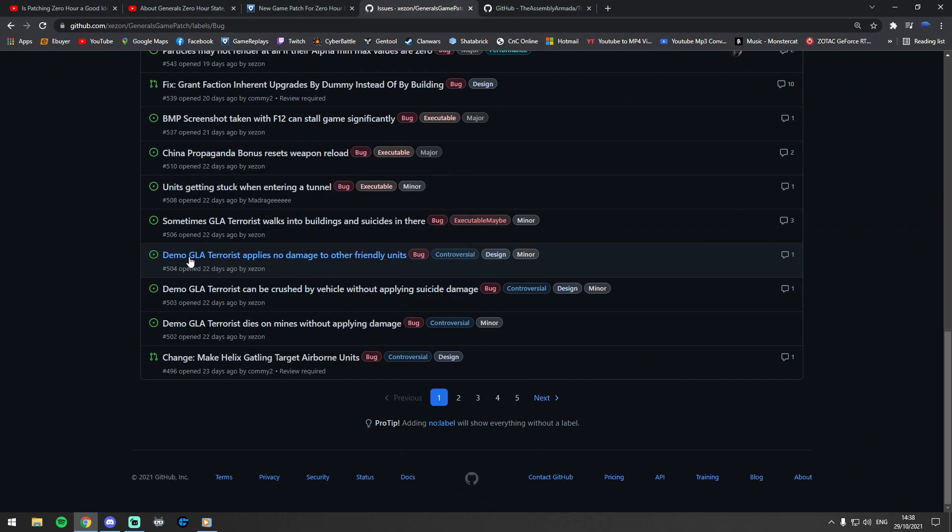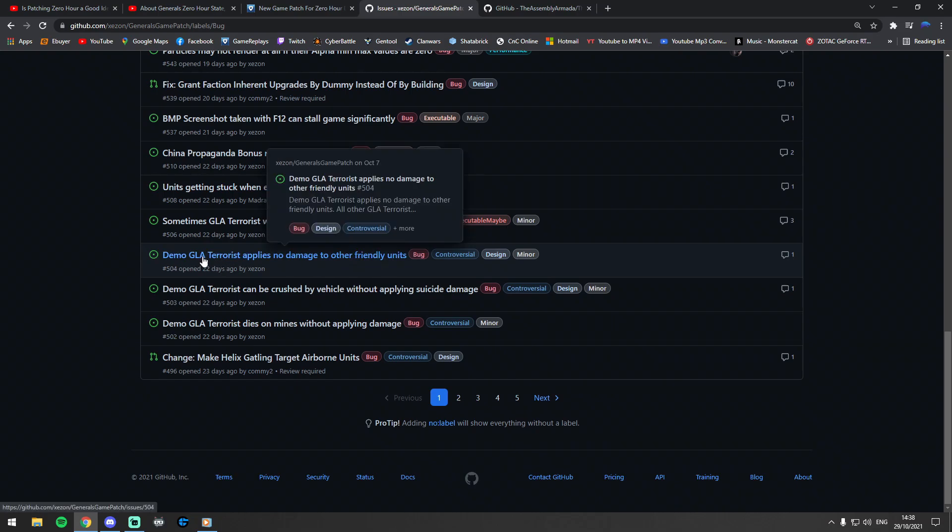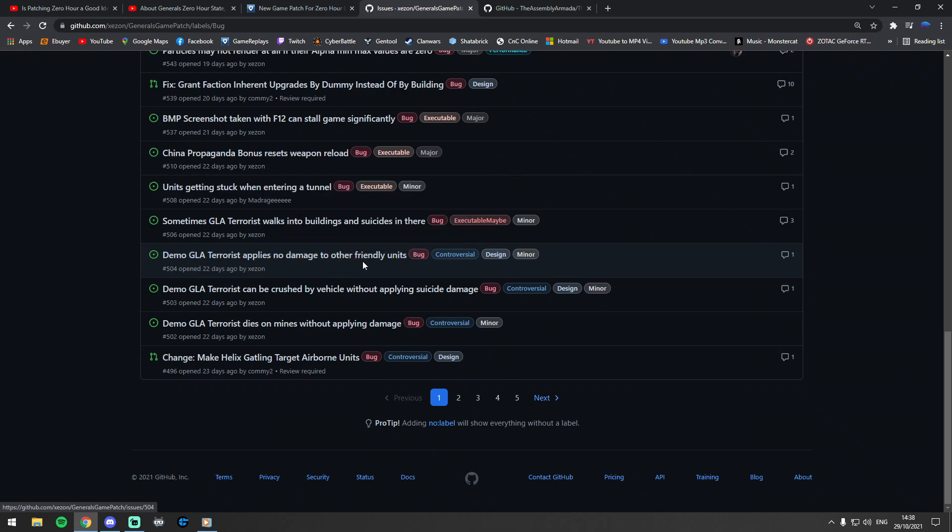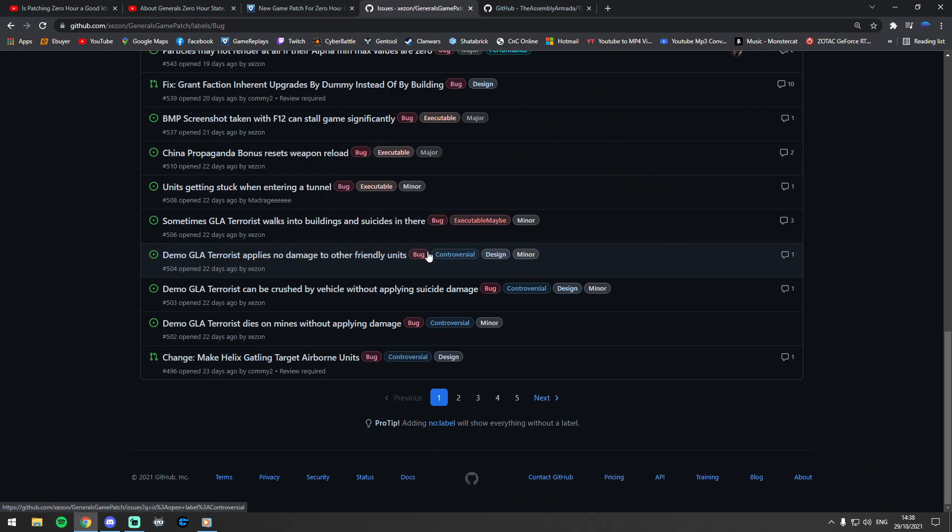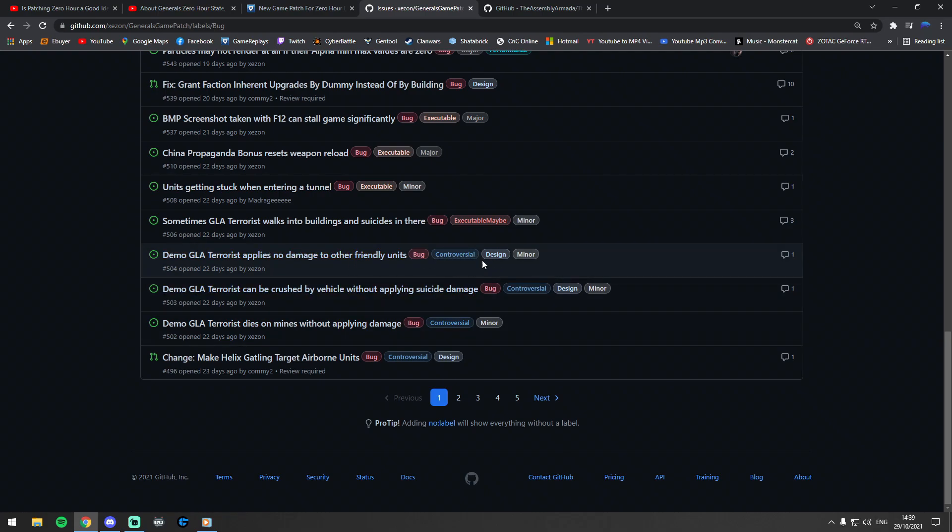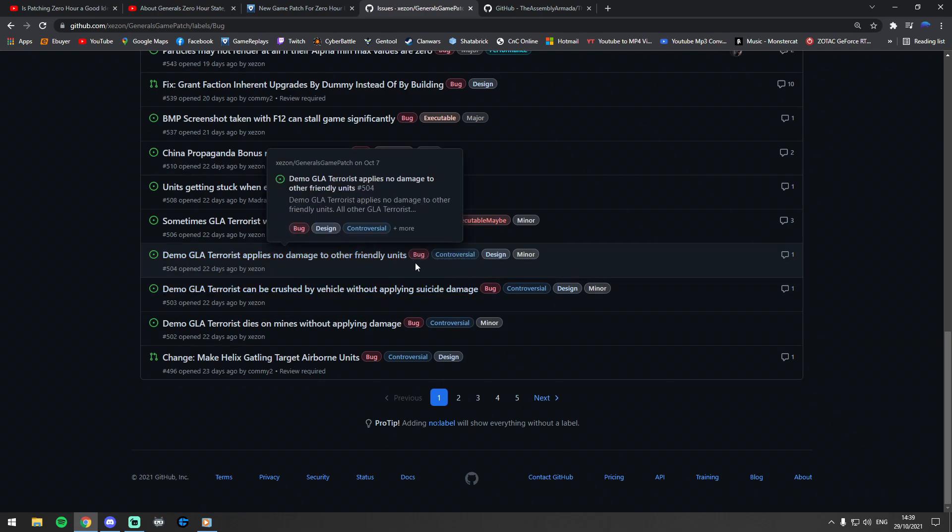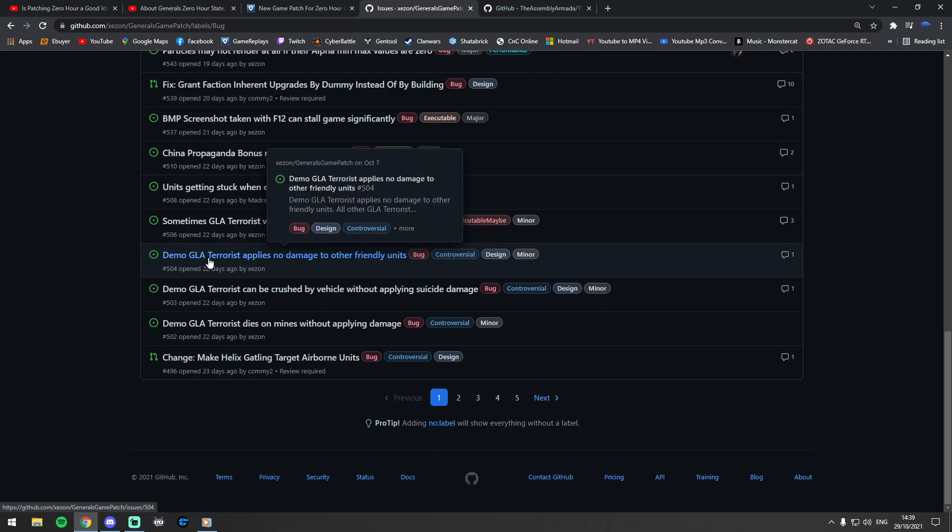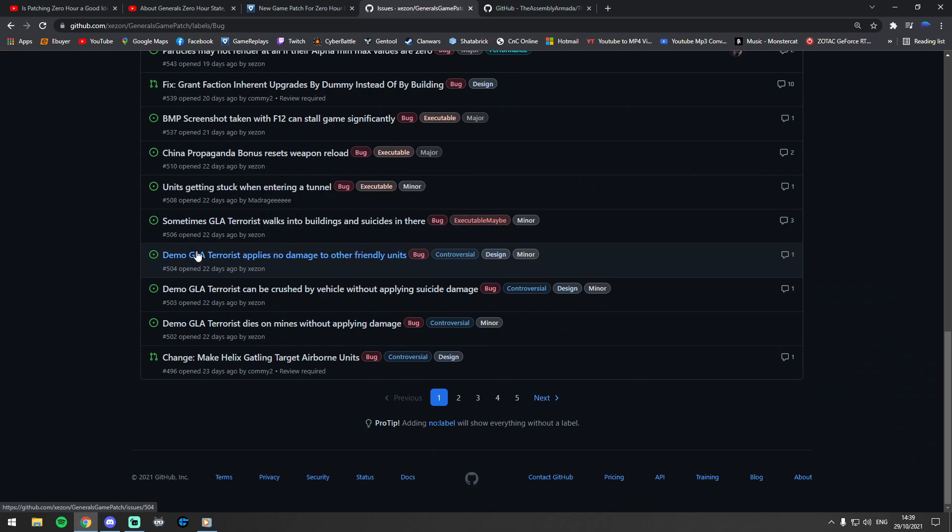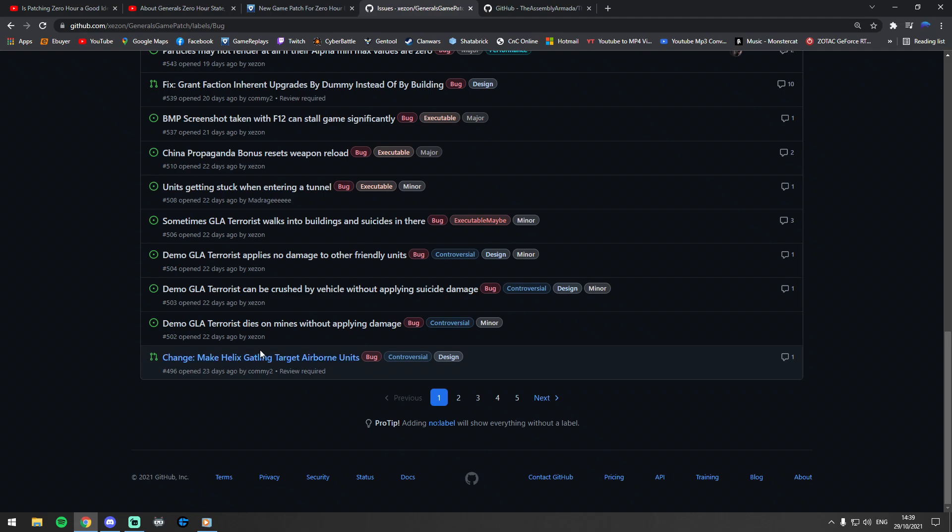Yeah, whether GLA Demo terrorists should be doing damage to friendly units, because it's a bit weird that GLA Demo doesn't do friendly fire damage to its own units but all the other GLAs do. So it's like fixing things like that. It's been classed here as controversial because the experts will need to get involved. Is that going to break the game or not? It is going to change the game, but it's a bit weird that one terrorist out of all of them would react differently, especially when Demo terrorists—you would expect them to be the more powerful and the more deadly. A little bit strange.